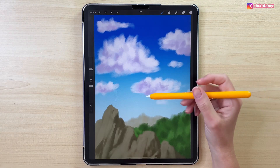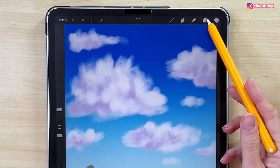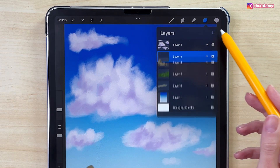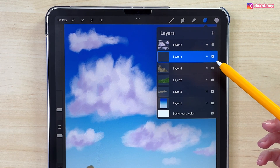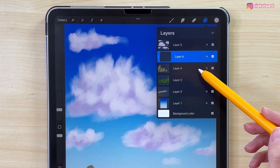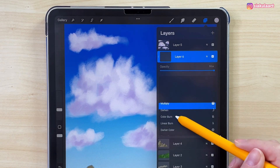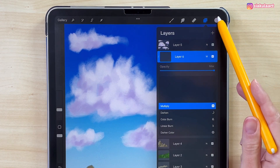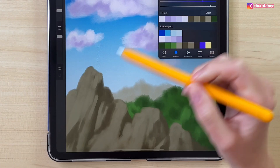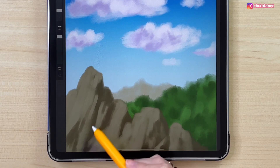The clouds are ready. Now we can add shadow and light to the mountain to make it more interesting. Let's make a new layer above the mountain layer and set it to a clipping mask. For the shadow, change the blending mode of this layer to Multiply. Take this dark blue color and draw it on the shadow parts of the mountain, just making it a little darker in a few places.